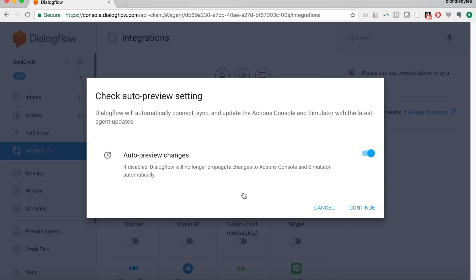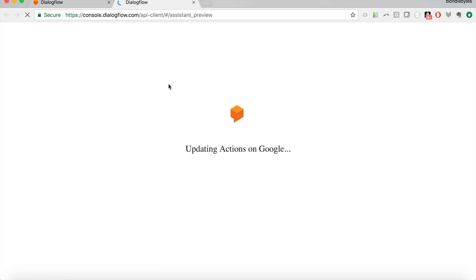And in this case, we are going to allow for auto-preview changes. So this means when I change something on Dialogflow, if I change the utterances or I change something like that, it will already be reflected, it will automatically sync to the actions console and simulator. So that's just where we test the Google Assistant version of it. So we'll hit continue.